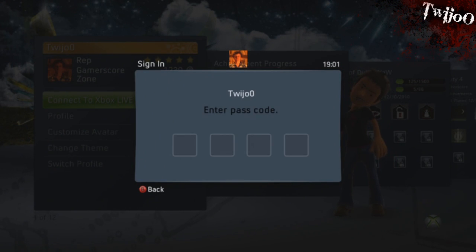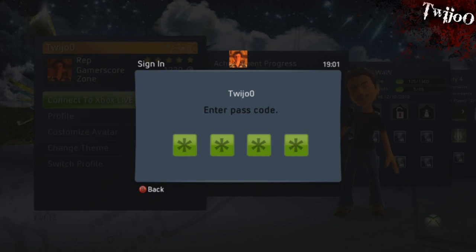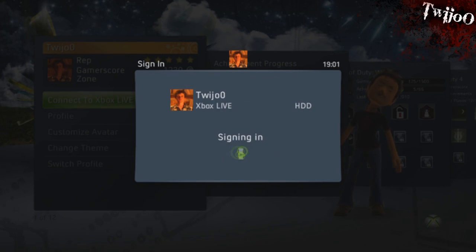So your auto sign-in is offline with nowhere to connect to Xbox Live unless you enter the passcode. To do that, you just go to Connect to Xbox Live and enter your four-button combination.